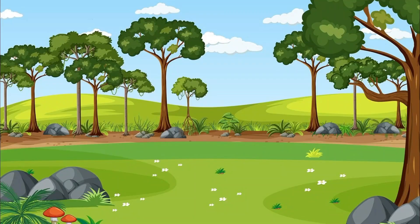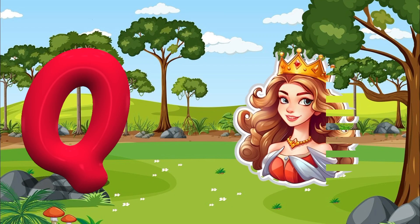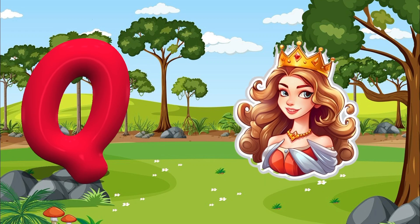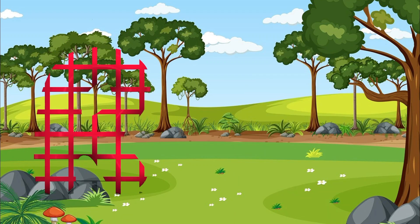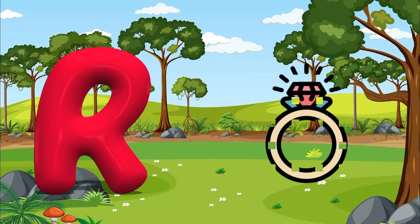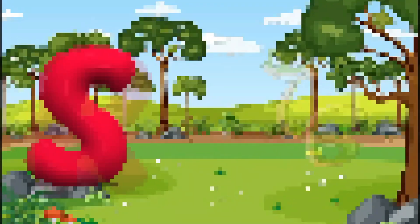Q is for Queen. Qu, Qu. Queen. R is for Ring. R, R.